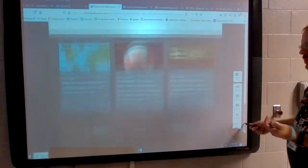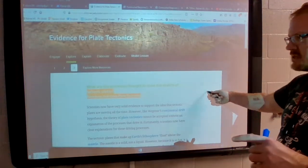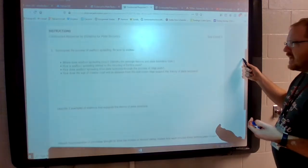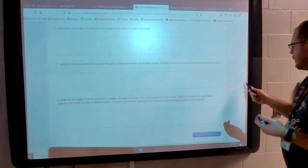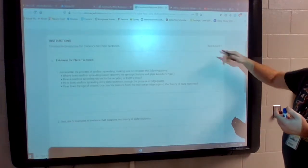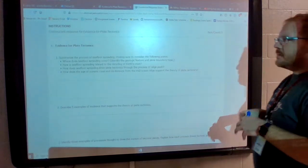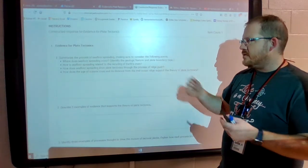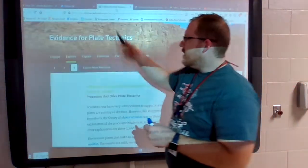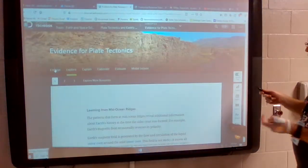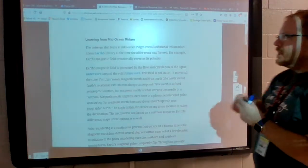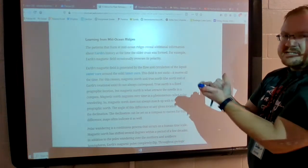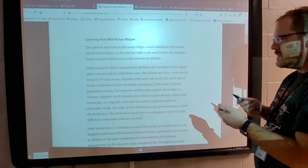Ridge push and slab pull, combined with the convection cycle, are what cause your plates to actually move. Now for the assignment. Question one asks you to summarize the process of seafloor spreading, considering: where does seafloor spreading occur, what is the geologic feature, and what plate boundary type is it? Seafloor spreading occurs at the mid-ocean ridges — that's where it happens. The plate boundary type is divergent — divergent is where it's spreading apart. Divergent plate boundaries in the middle of oceans are where mid-ocean ridges actually form.